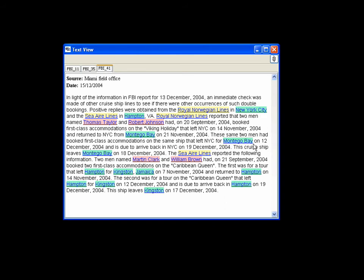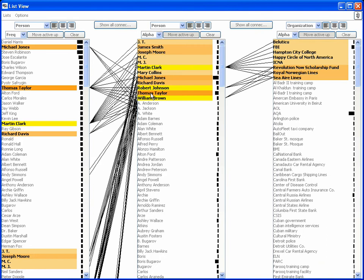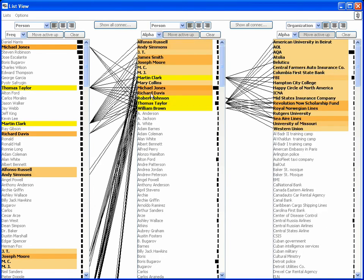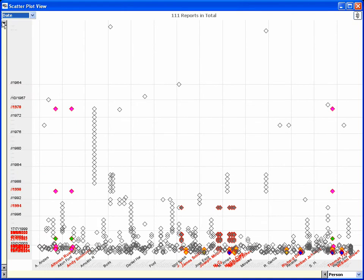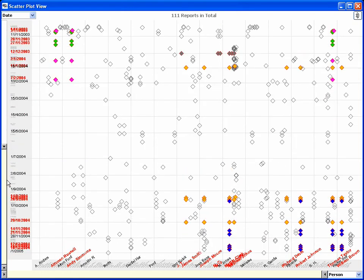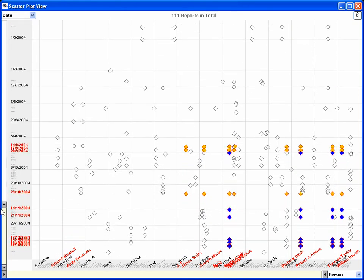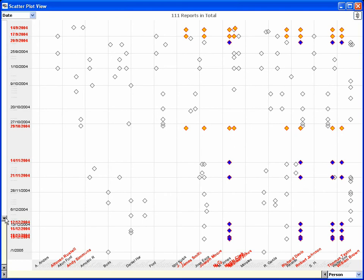To more closely examine the chronology of events, the analyst selects the four students, switches to the scatterplot view, and displays date entities versus person entities. After zooming into the relevant time range, the scatterplot shows the timeline of events for each of the students.